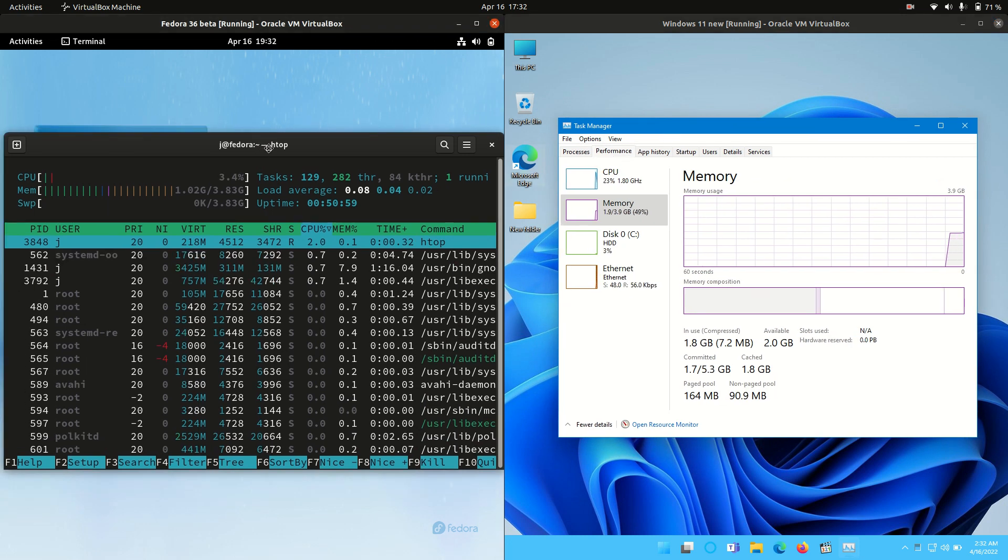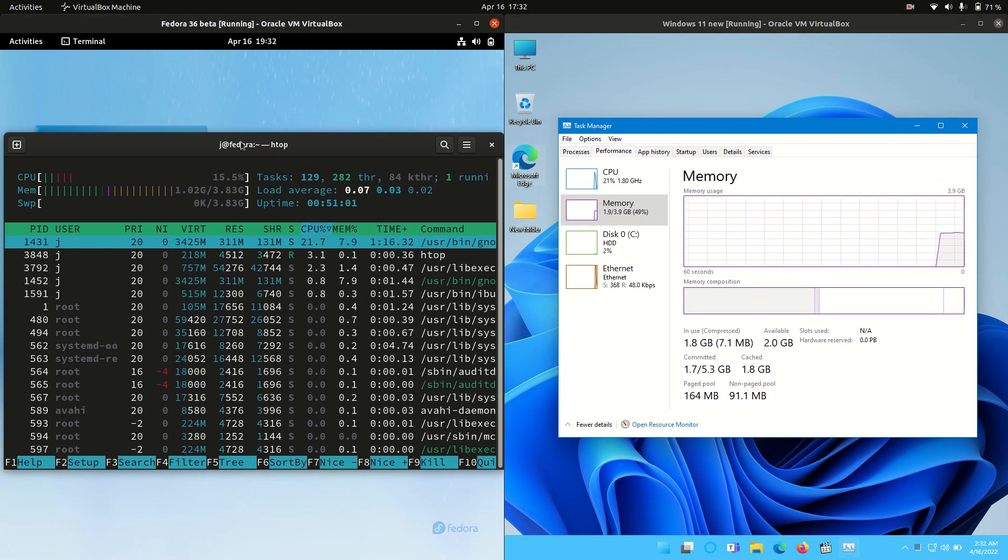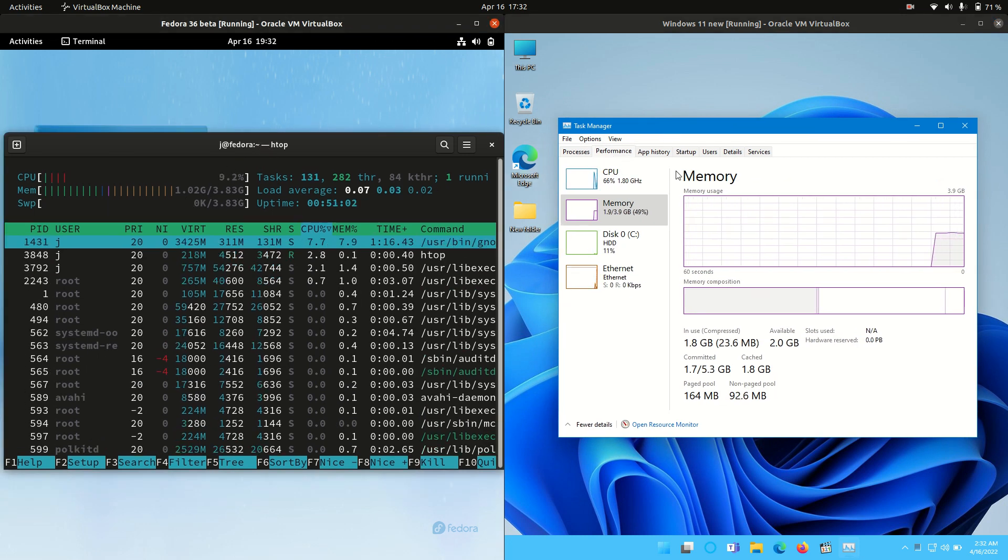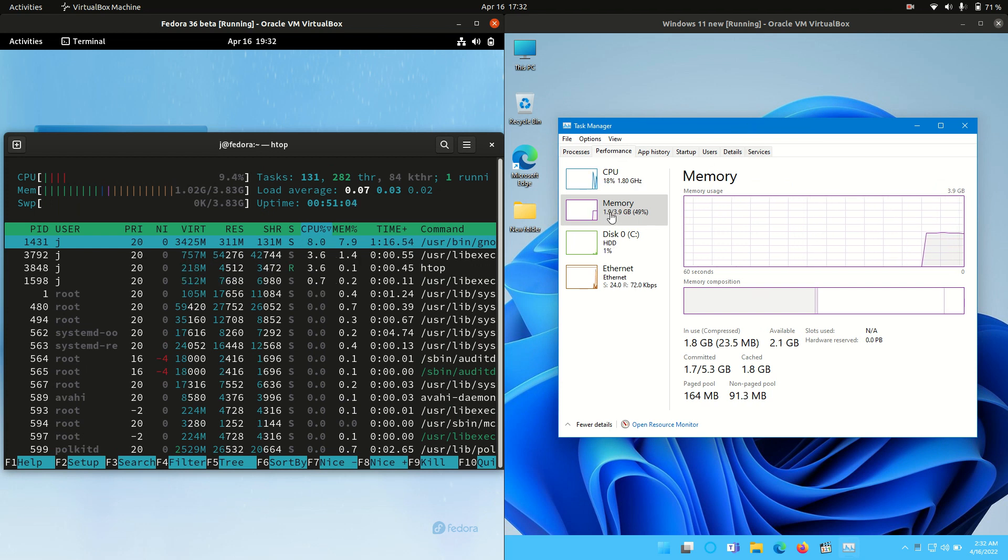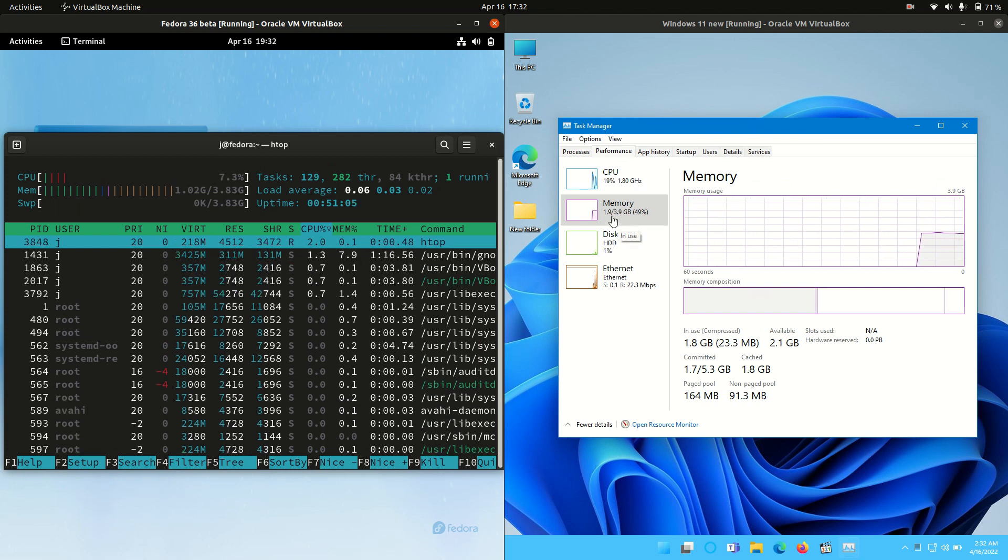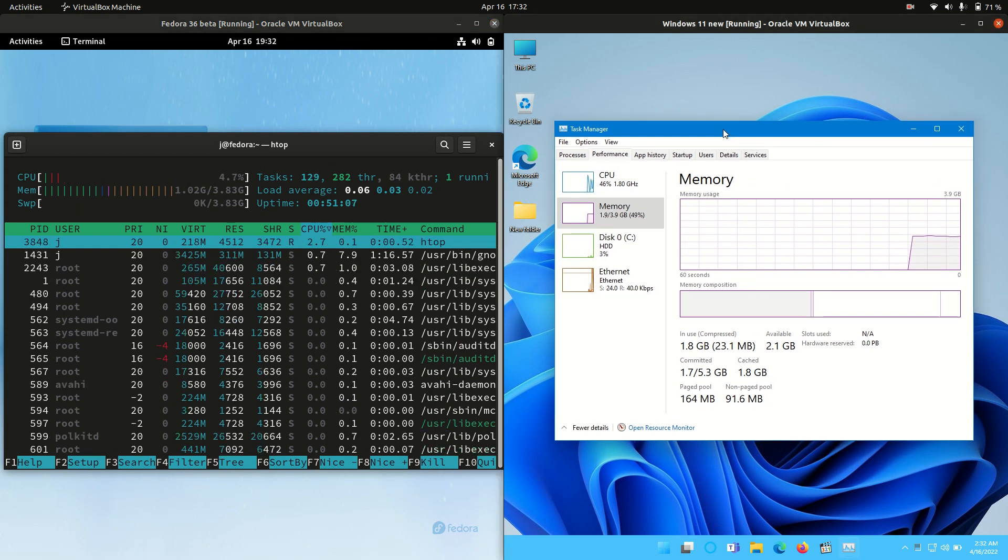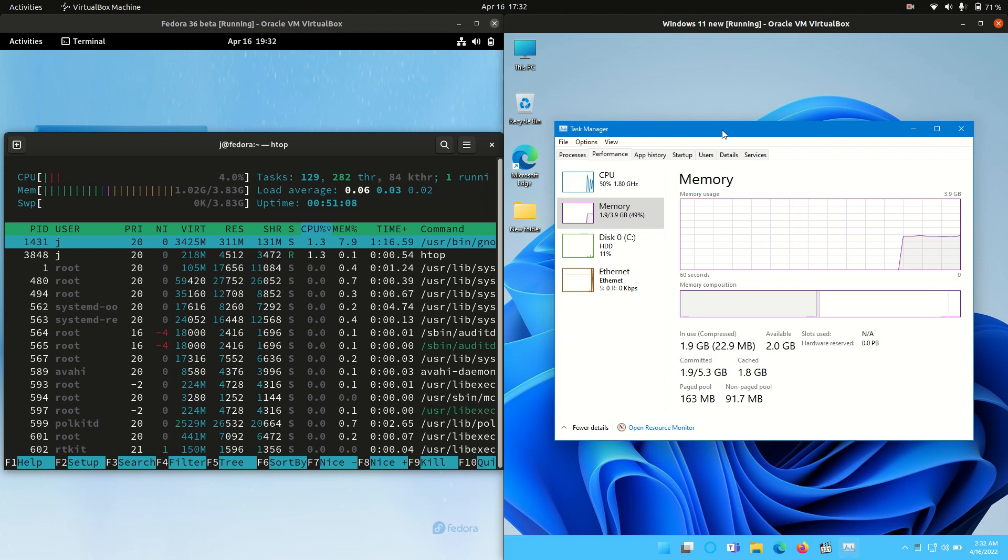So on the left hand side for Fedora we're running at almost exactly a gigabyte of RAM on boot up, whereas Windows 11 we're running at almost exactly two gigabytes of RAM on boot up. So about double the amount.